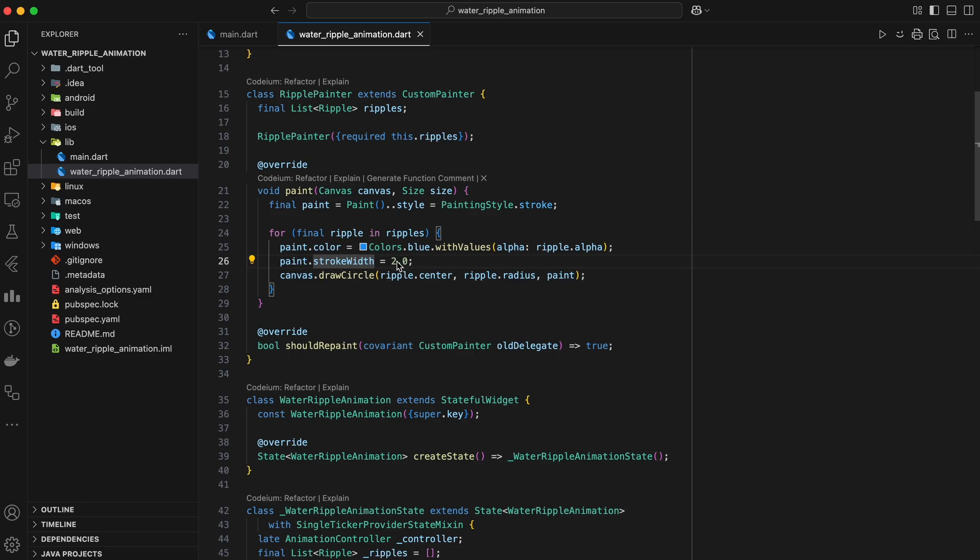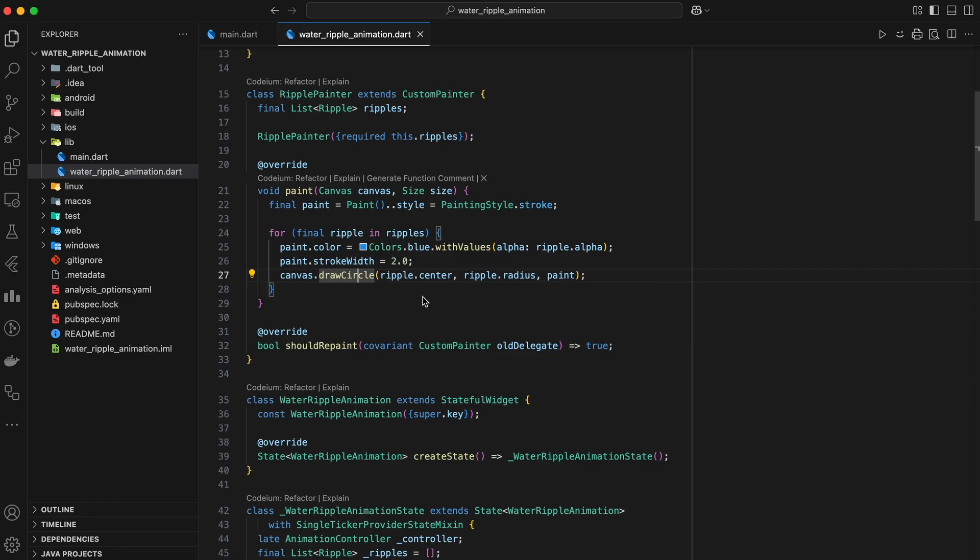We also set the stroke width of the paint to 2.0. This controls the thickness of the ripple's outline. Finally, we use the canvas.drawCircle method to draw a circle on the canvas. We provide the center of the circle from the ripple, the radius of the circle from the ripple, and the paint object that we just configured.